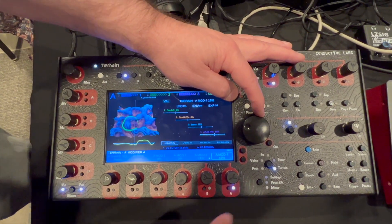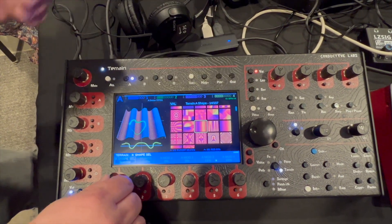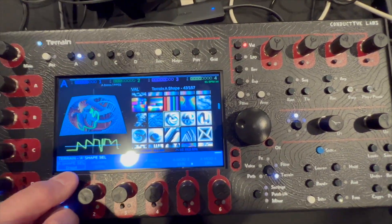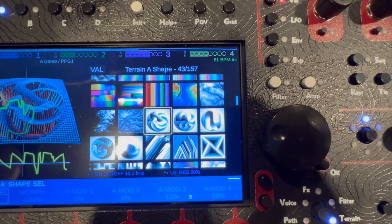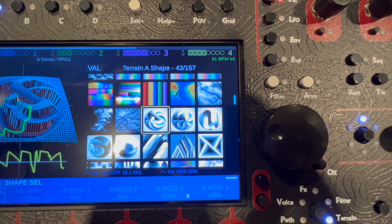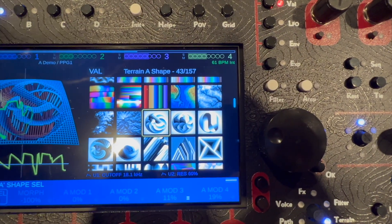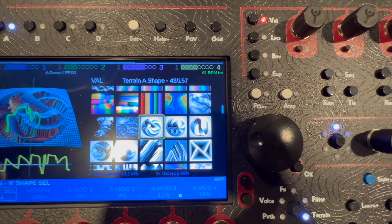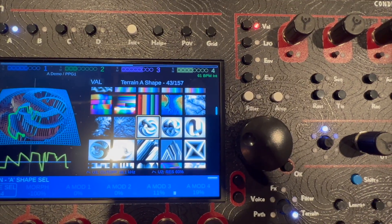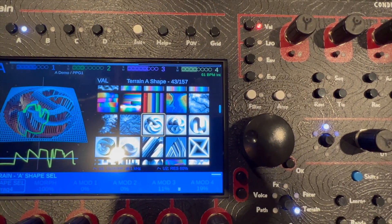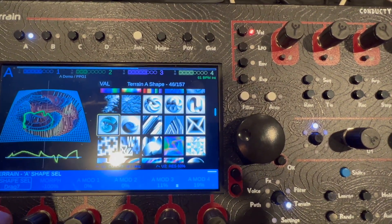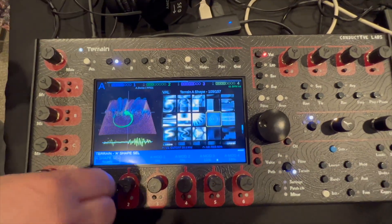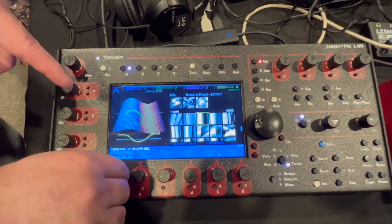In addition to the built-in terrains, there are photo terrains — these are PNG and JPEG images that you can import as a user, so you can make your own terrains in any graphics program. And finally, at the bottom, these are actual WAV tables, so we also import WAV files.